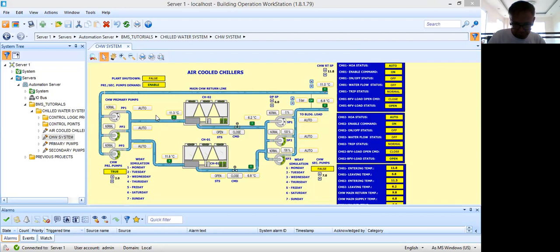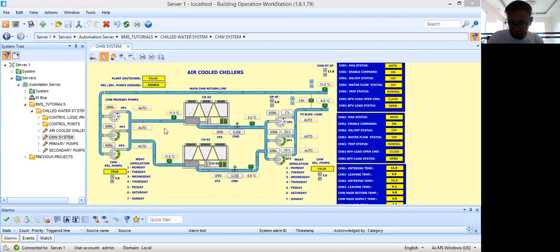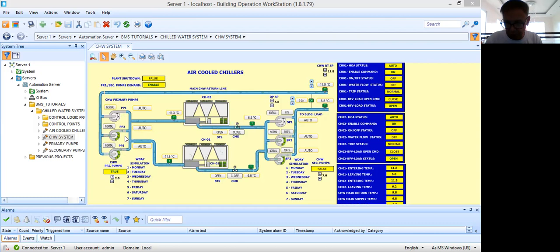What I'm going to do today is show you how I control the primary pumps. My simulation will start with the primary pumps control. The main task of a BMS engineer, especially when writing the control logic program, is to provide sequencing for the three pumps. This will depend on the sequence of operation given by the consultant. The SOP for these three primary pumps will be a duty-standby arrangement — specifically two duty, one standby.